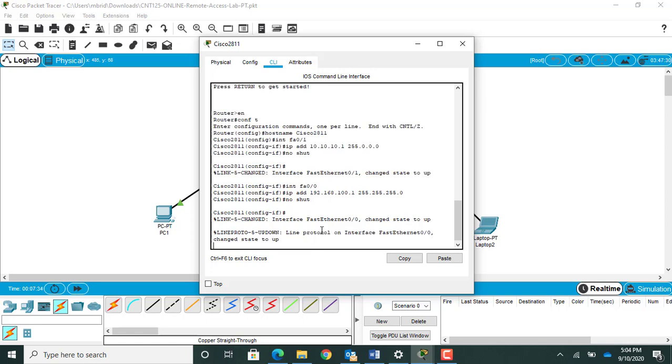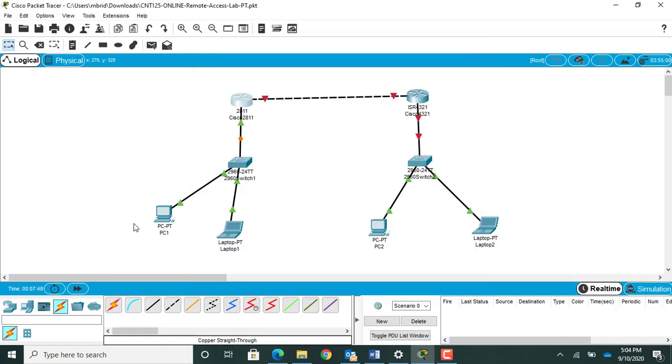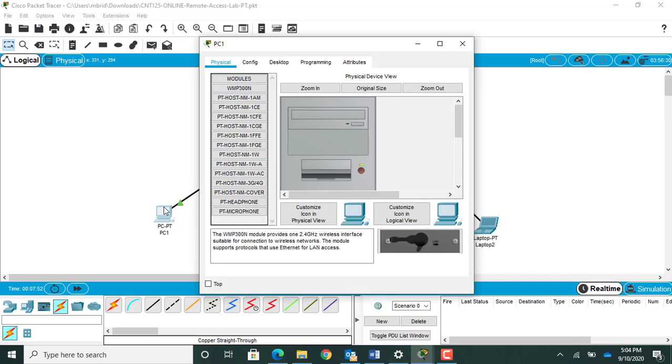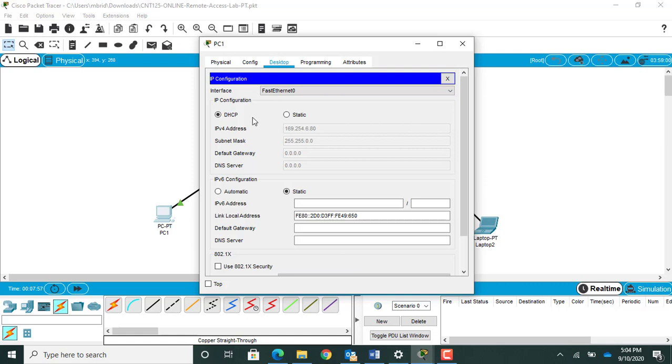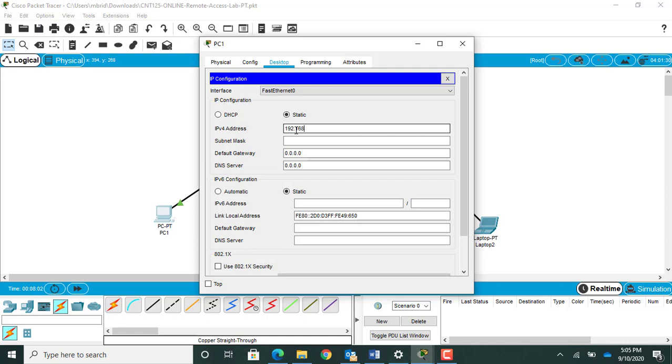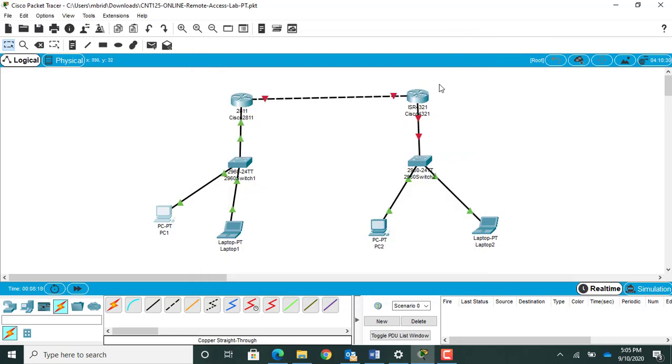Do a control R to bring myself back to my prompt. Hop over here to my PCs on this half of the network. I'll give this guy 192.168.100.10. Go to my desktop, go to my IP configuration, gonna give it a static IP address of 192.168.100.10. Subnet mask is gonna be 255.255.255.0. Default gateway is gonna be 192.168.100.1, which should be my routers interface. Go ahead and close out of that bad boy.